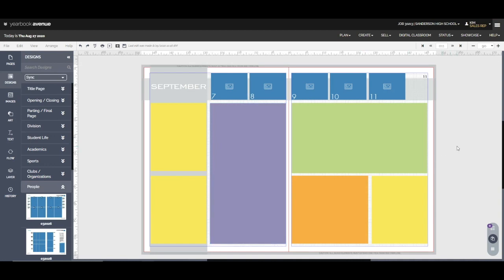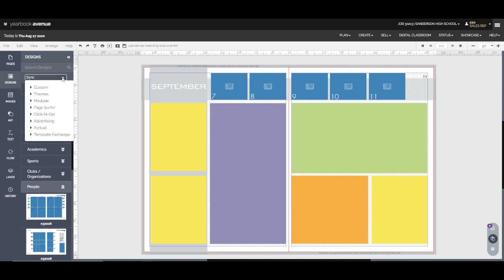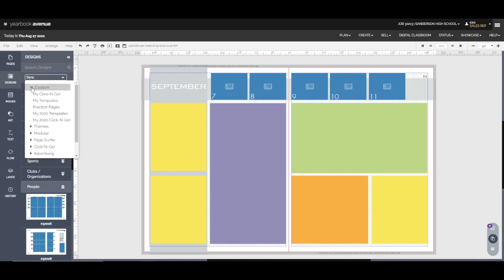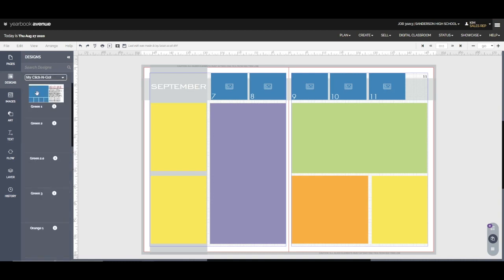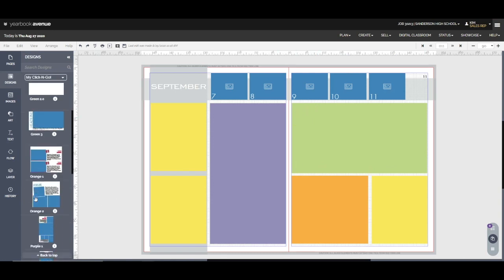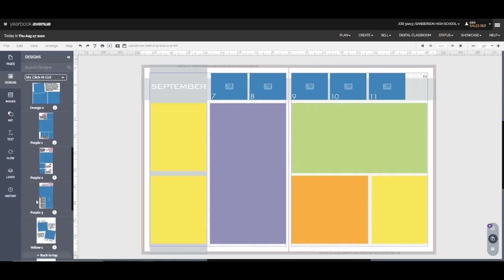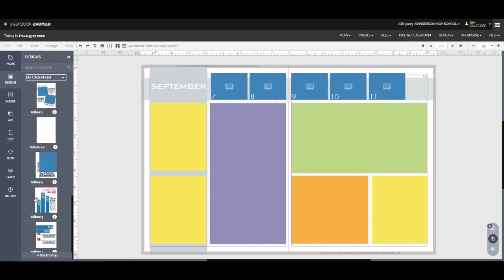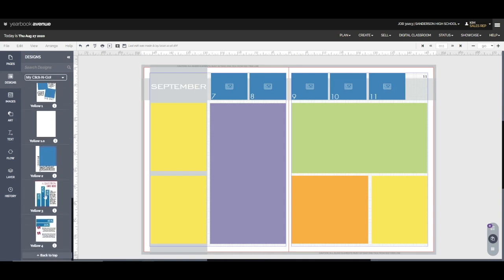Now once you've blocked out your spacing, you're going to want to use click and goes. Now these click and goes are in the design tab in custom and in my click and goes. Now these are click and goes that this advisor and I designed to go in their book and I'll show you at the end how we designed these. But each one of these is labeled green one, green two, green three. So these are all designed to fit in the exact space that we've blocked out for the green box. We also have choices for orange, purple and yellow.